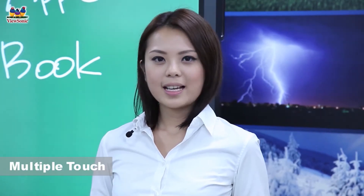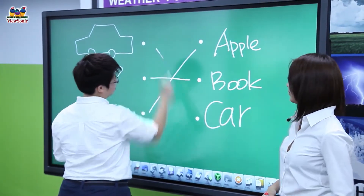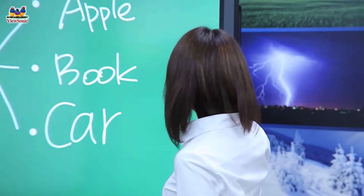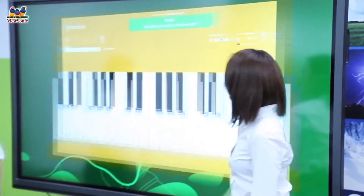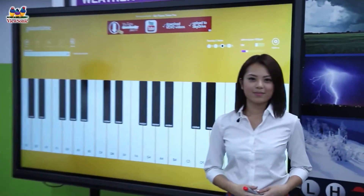Multiple touch capability lets two or more people work simultaneously on screen for better interactivity in the classrooms or boardrooms. For example, multiple users can create or collaborate using our intuitive and powerful ViewBoard software, as well as play games and music. For example, you can play the piano with your friends. Many others can be found on the App Store.